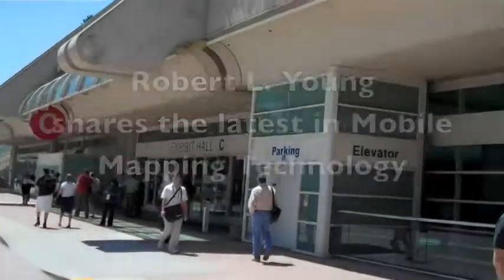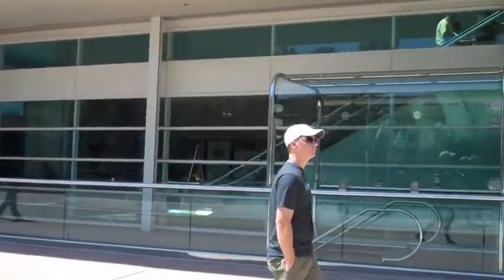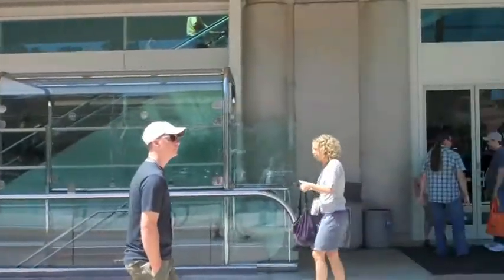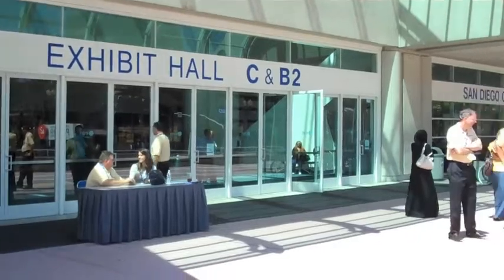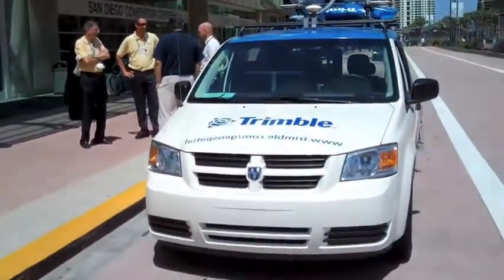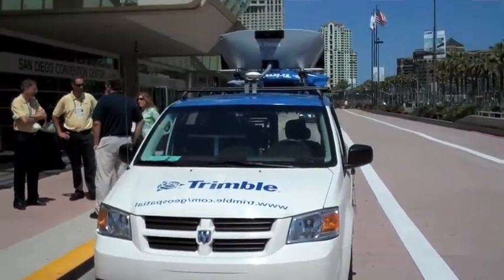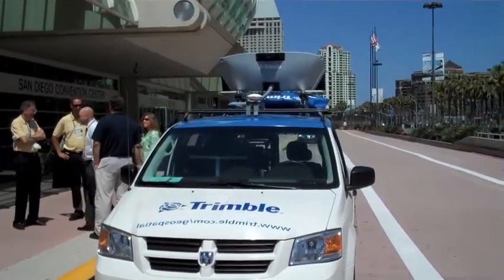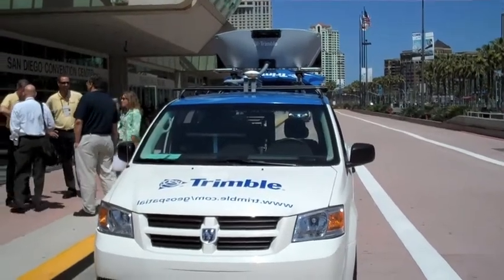I'm in San Diego, California at the ESRI User's Convention. It's Robert Young, and I'm fixing to take a ride in the Trimble Mobilized Aerial Mapping Vehicle.